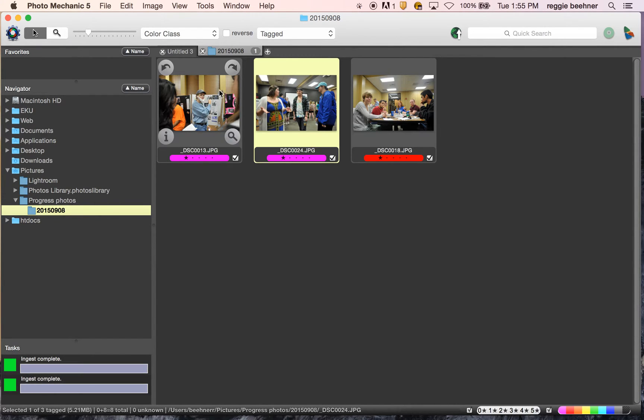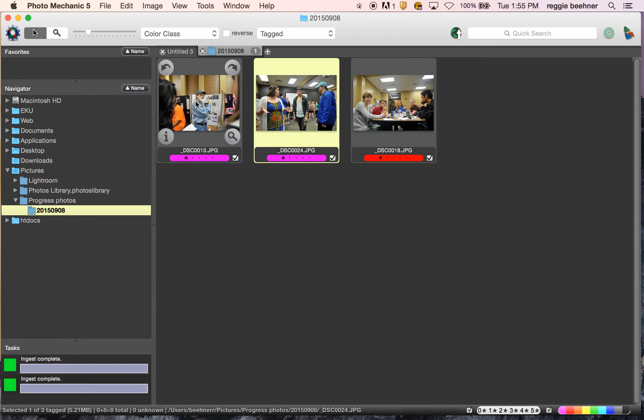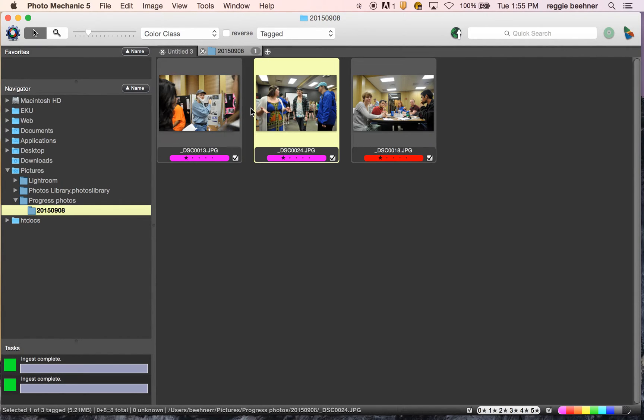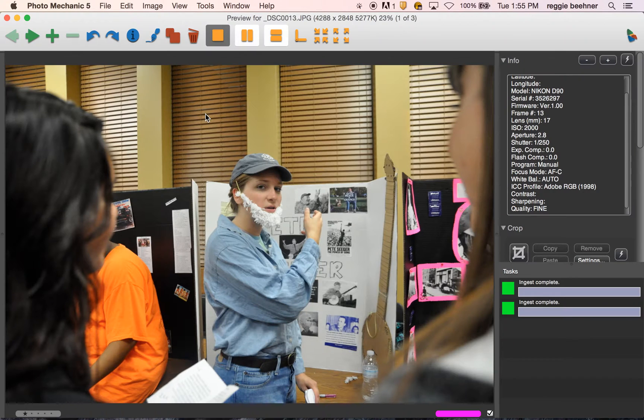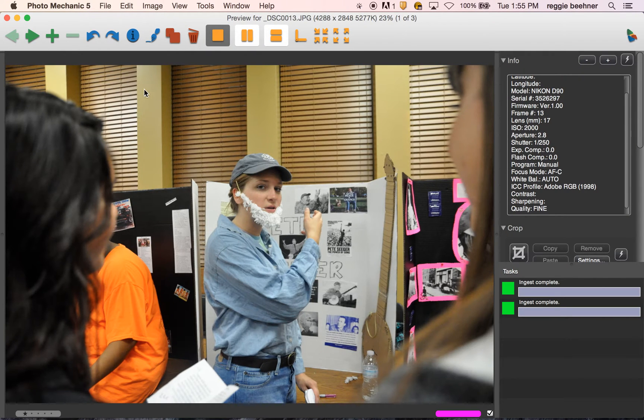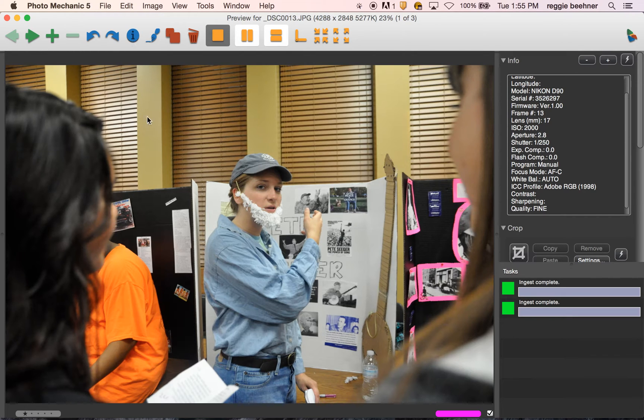Last cool thing about Photo Mechanic is once you've got your keepers down and you know which ones you're going to send to the newspaper, you need to customize your cut lines for each of those photos. For instance, I have this photo here. I need to customize this cut line. There's a couple ways you can do this.